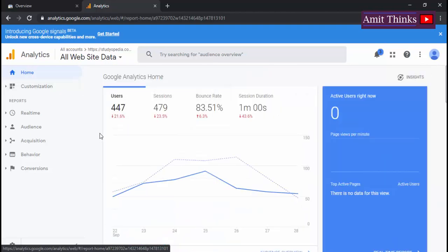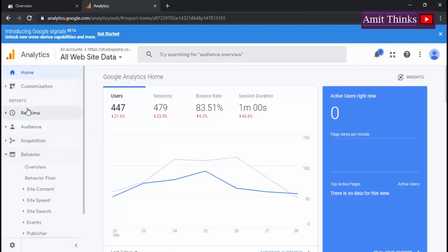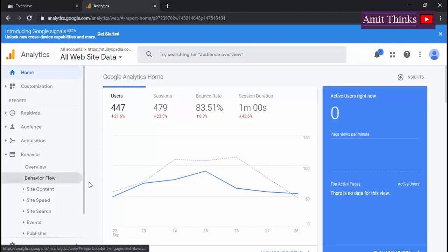We are getting on a specific page, so go to Behavior from the reports, from the report section. Under that you need to click on Site Content.